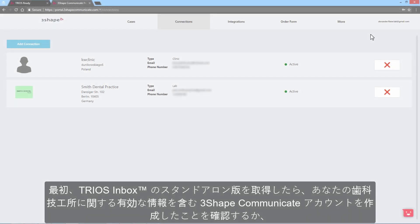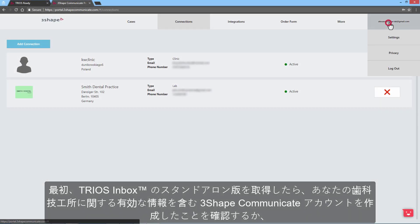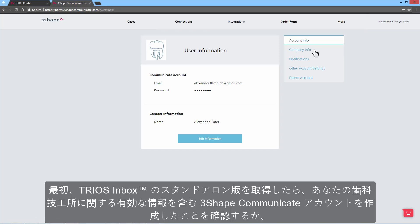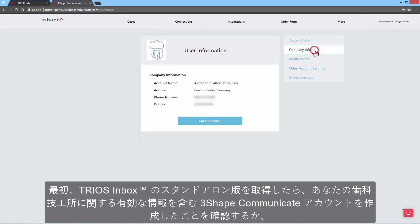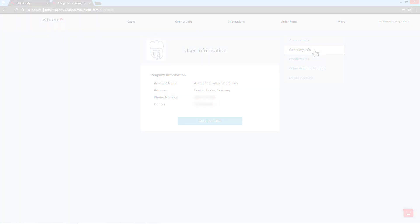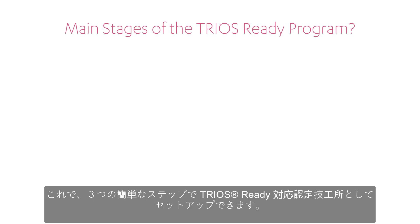Once you acquire Trios Inbox Standalone, make sure you've created a 3Shape Communicate account with valid information about your lab, or adjust the data on an existing account on the Communicate portal. Now you can become Trios Ready in three easy steps.